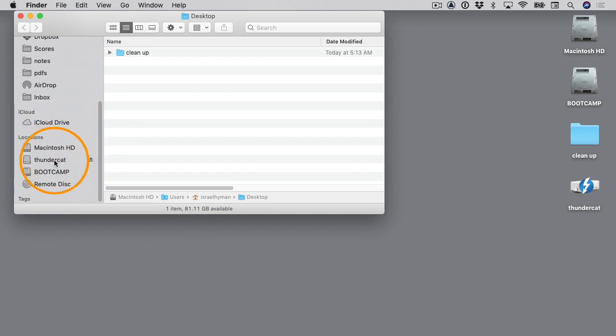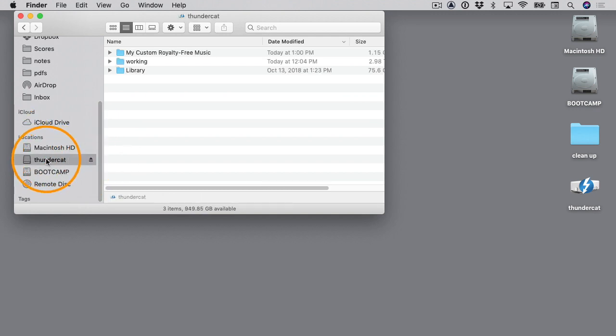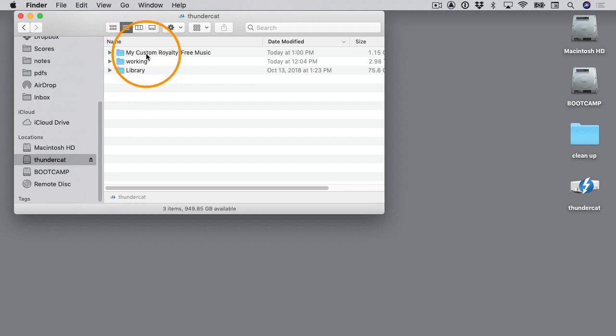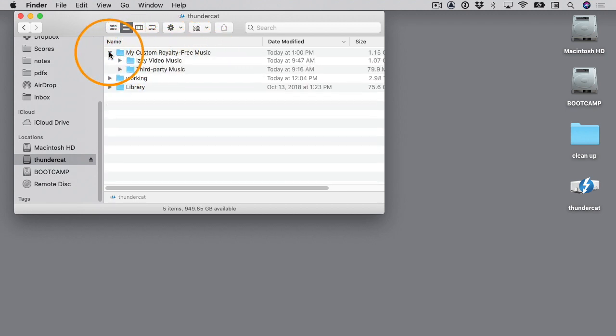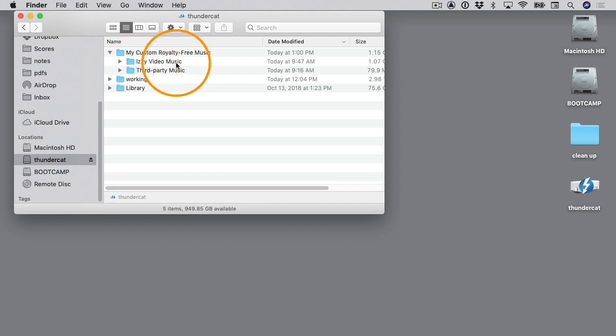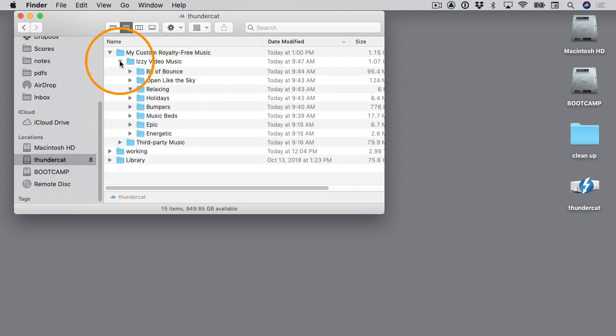Here is the folder that has my music: My Custom Royalty Free Music. If I twirl it down, then you can see there's a folder called Izzy Video Music and a folder called Third Party Music. If I twirl this down, you can see other folders inside there.